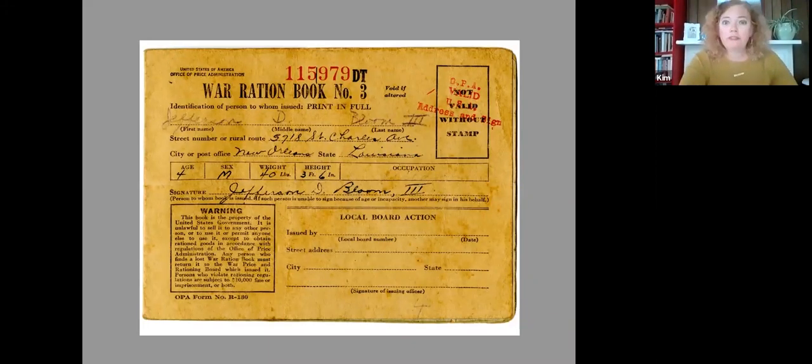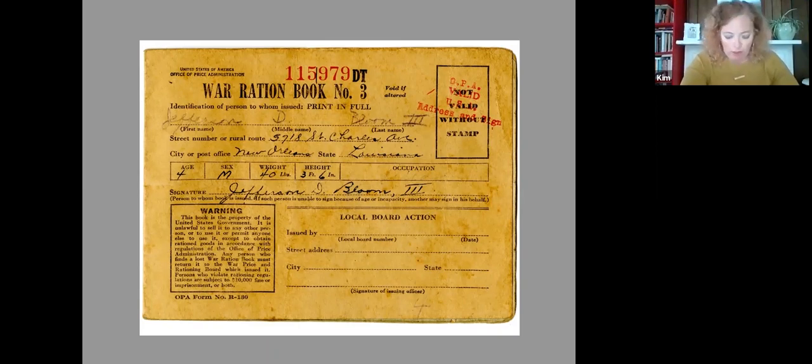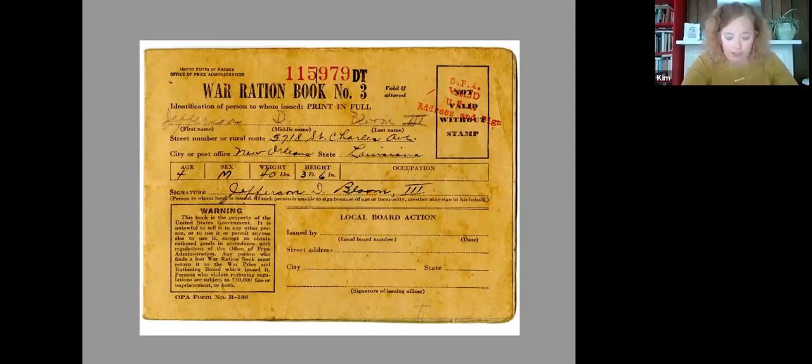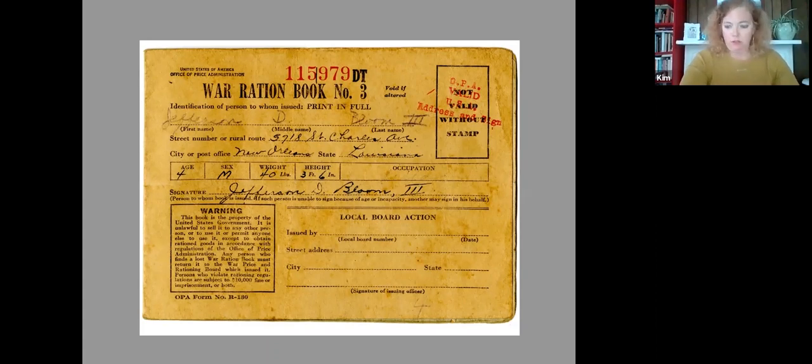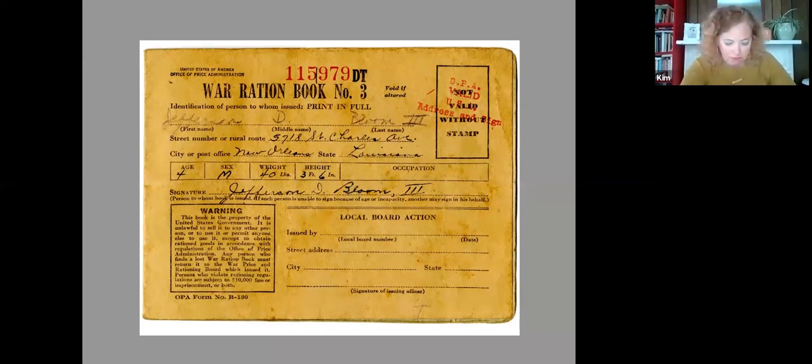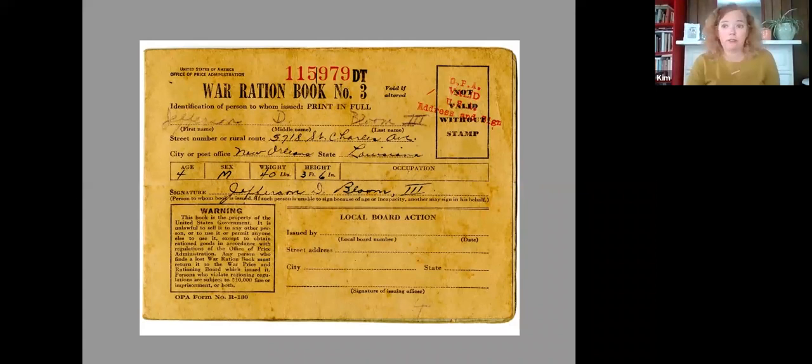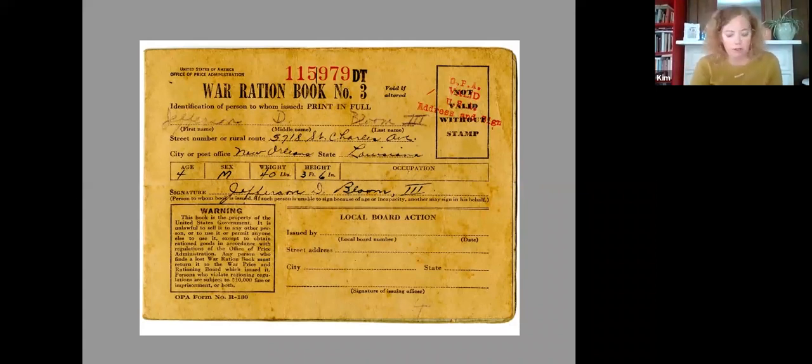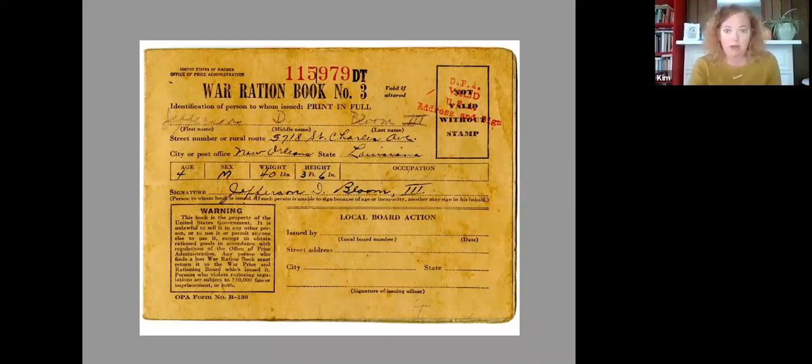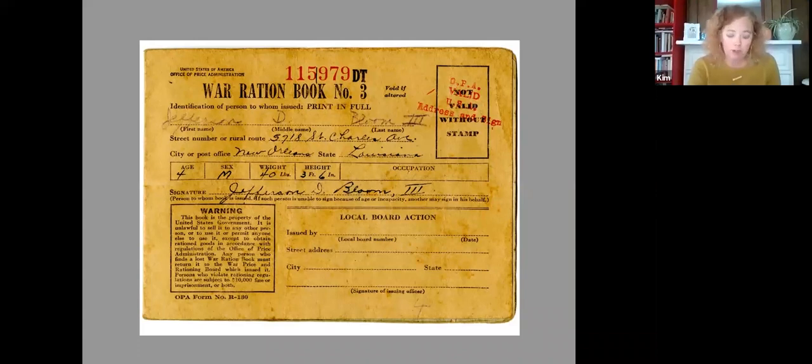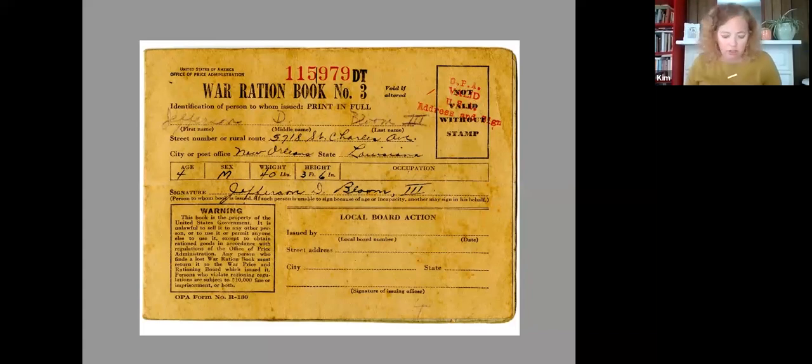So this made your ration book very valuable. And you had to sign it. So sign it, protect it, and not lose it. Very important. So this is book number three. Book number one was the first one issued. That was the book for sugar, coffee, and shoes. And that was just a coupon system, a coupon rationing. You had a coupon inside, and you would give the coupon that would entitle you to buy one specific amount of sugar. And that was one pound of sugar per two week period. They also had some bonus stamps in the book that you could use at your discretion.